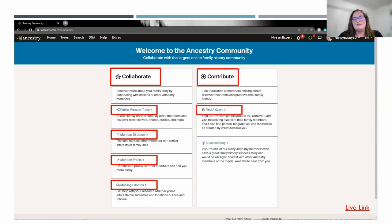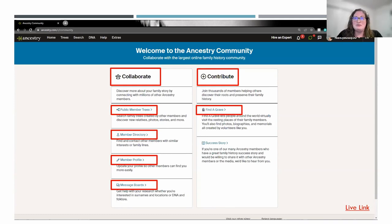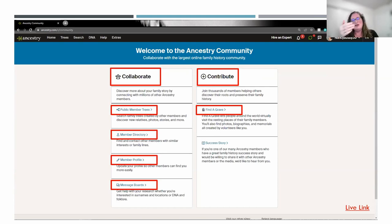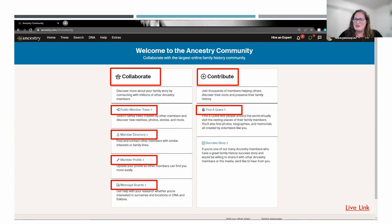You can also contribute through Find-A-Grave, which Ancestry owns. I was on vacation at my sister's last summer — she lives in Gettysburg, Pennsylvania — and we went to some local cemeteries. I pulled up Find-A-Grave and there were individuals who had requested someone take a picture of a headstone. We were able to go around, take pictures of headstones, post them on Find-A-Grave, and notify that person. It's a fun thing to do if you like visiting cemeteries and helping out other people.